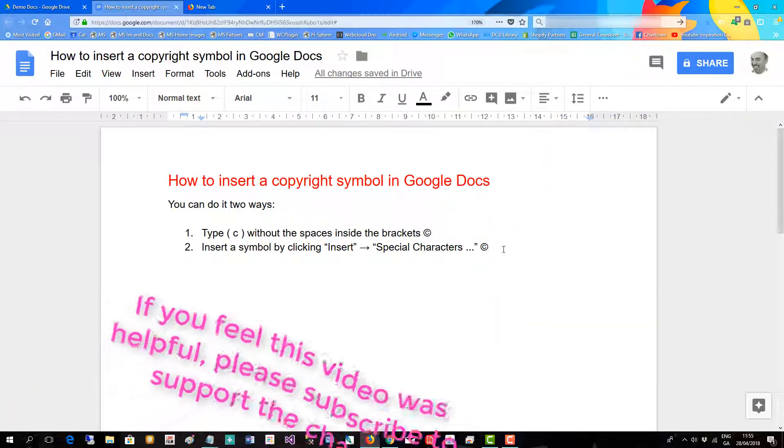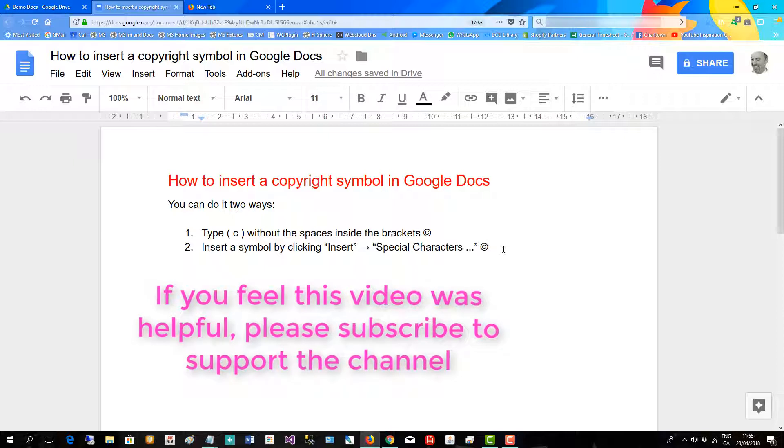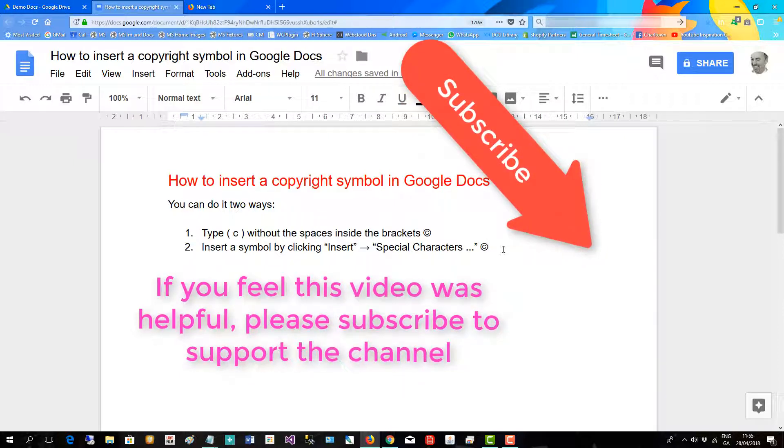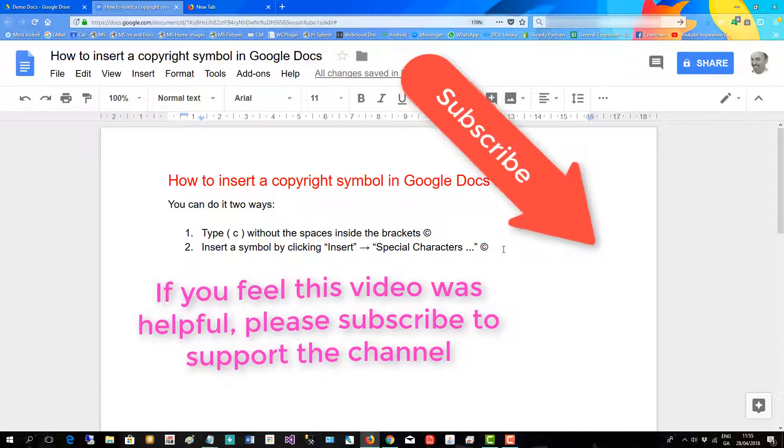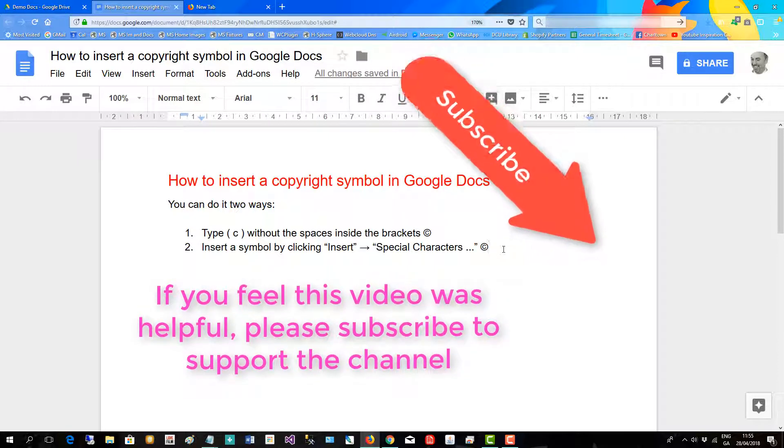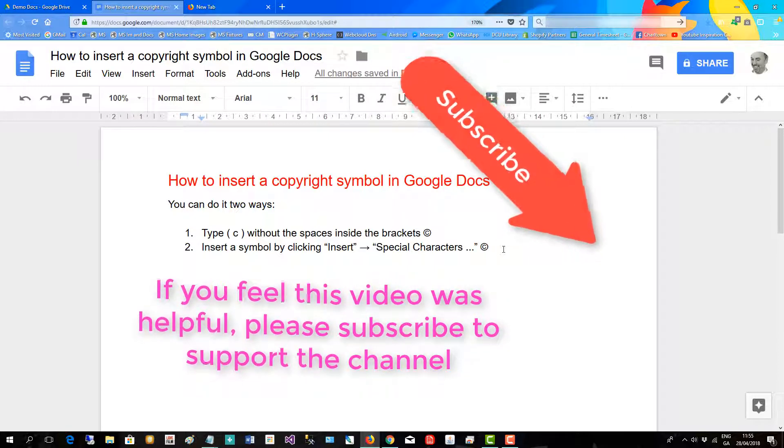If you feel this video is helpful please subscribe to support the channel. Thank you.